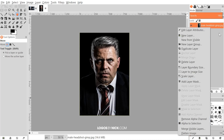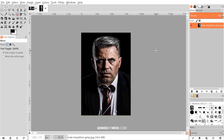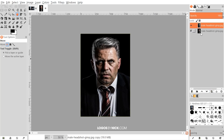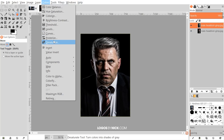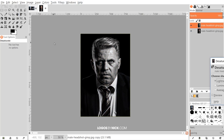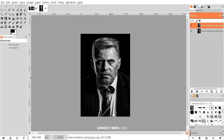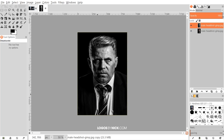I want to create a duplicate of this layer, so I'll click the button that says 'Create a duplicate of the layer and add it to the image.' I'm going to make this copy black and white, so I'll go to Colors > Desaturate and click OK. Now we have a black and white copy.